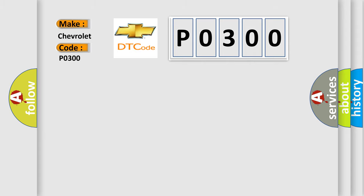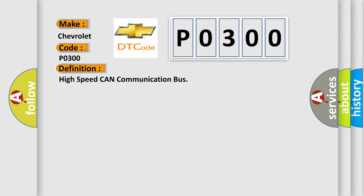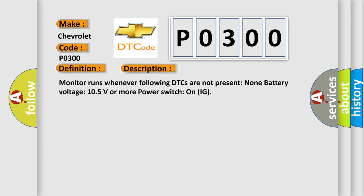The basic definition is High speed CAN communication bus. And now this is a short description of this DTC code. Monitor runs whenever following DTCs are not present: None. Battery voltage 10.5 volts or more. Power switch on IG.